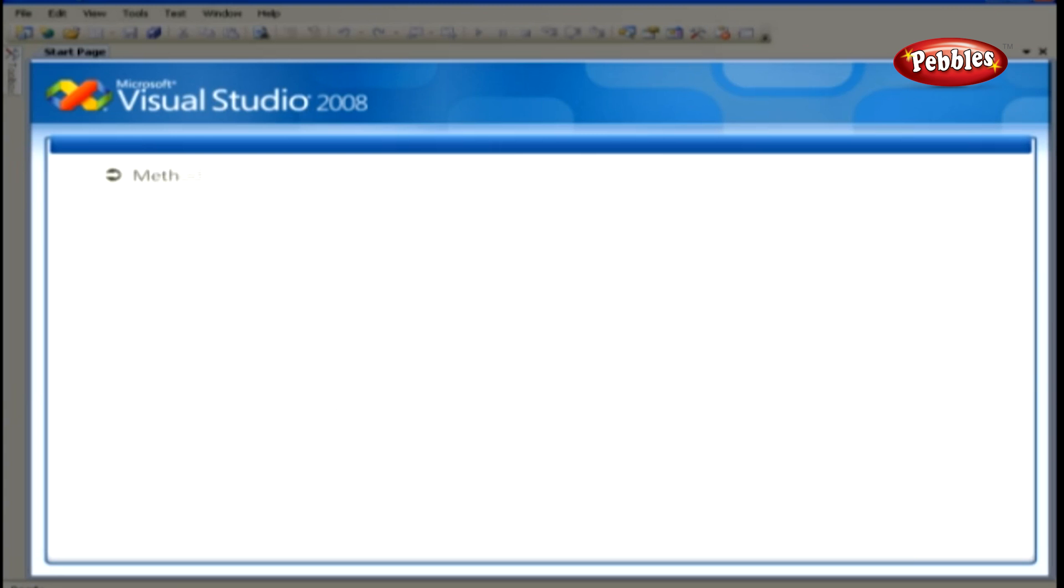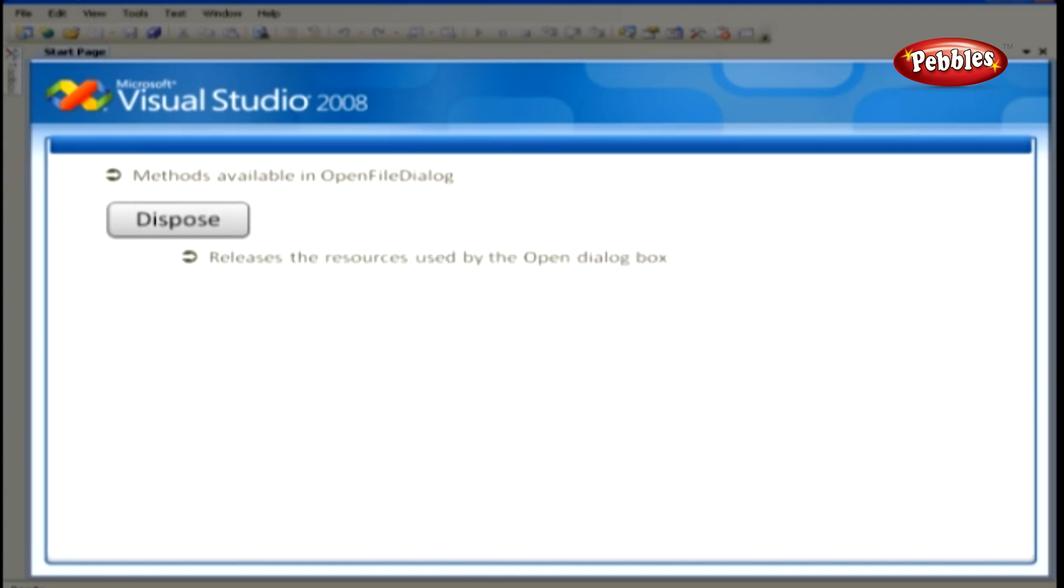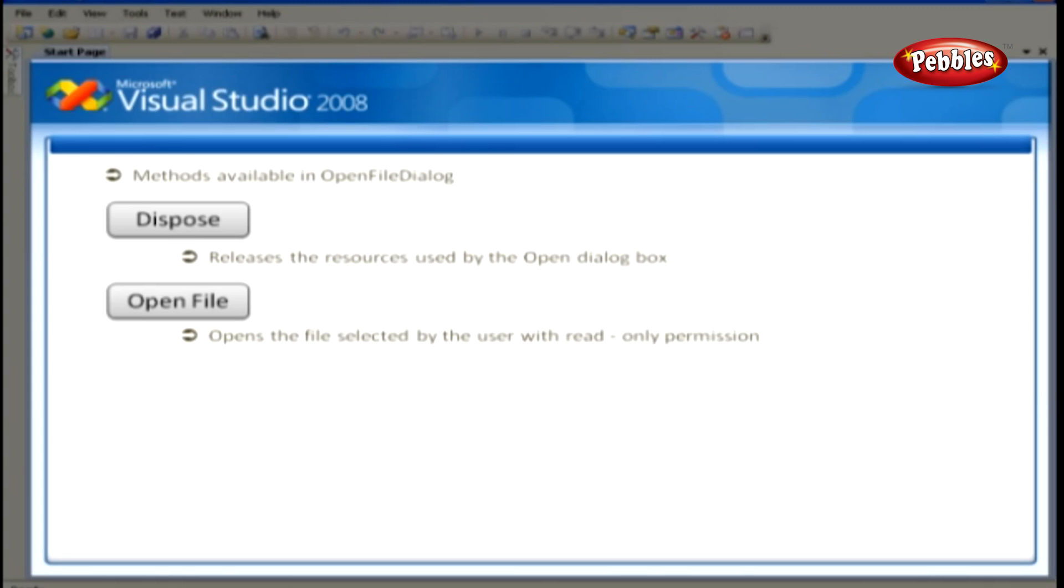Here's a list of the methods available in Open File Dialog. Dispose. This releases the resources used by the Open Dialog box. Open File. Opens the file selected by the user with read-only permission. The file is specified by the file name property.